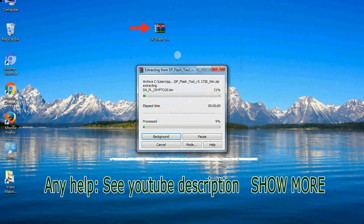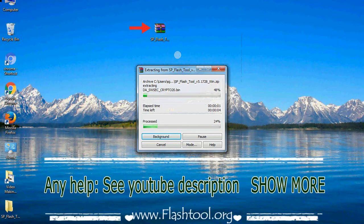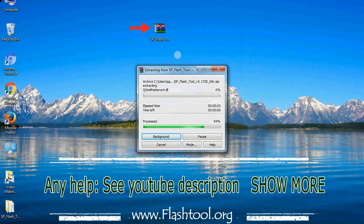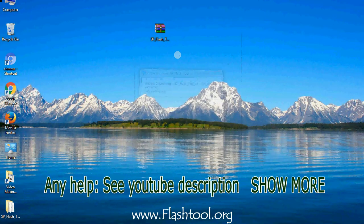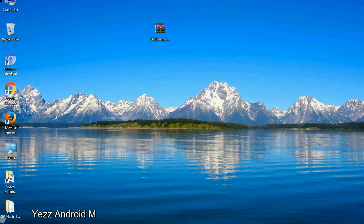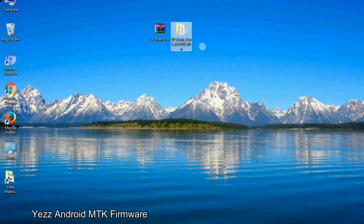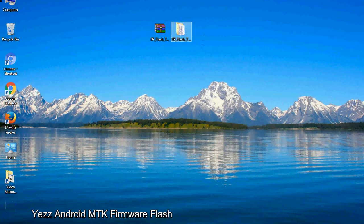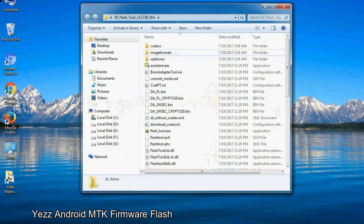Unzip smartphone flash tool. You will get the following folder and files. Open the folder.